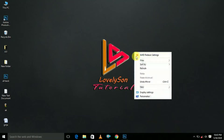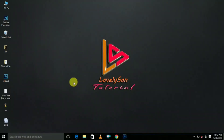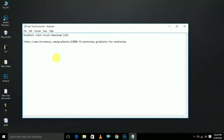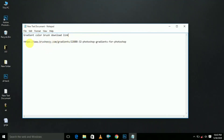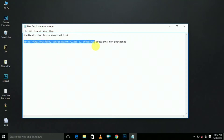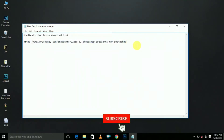Welcome to Lawlition Tutorial. Today we are going to see how to create gradient backgrounds. This is the gradient color brush download link, so please download it — the link is in the description.